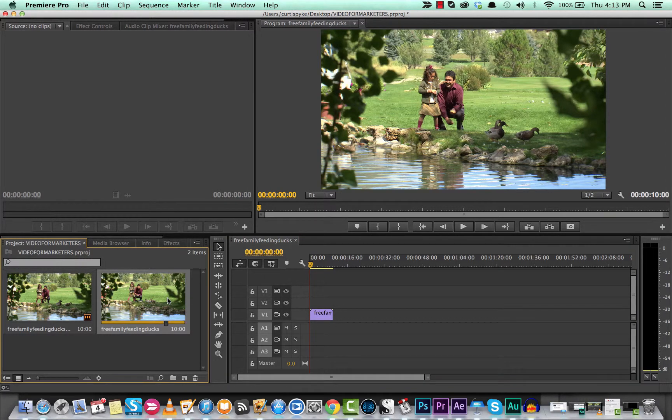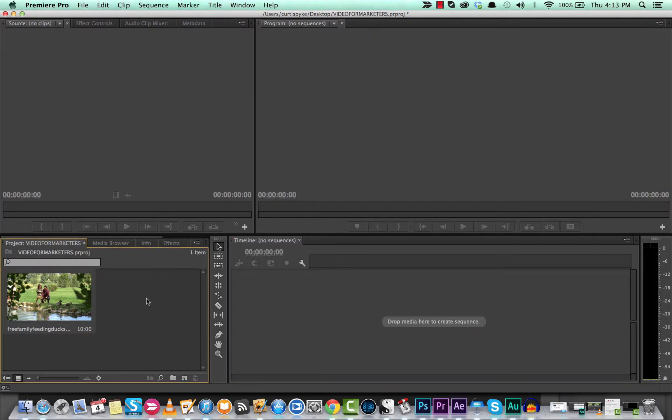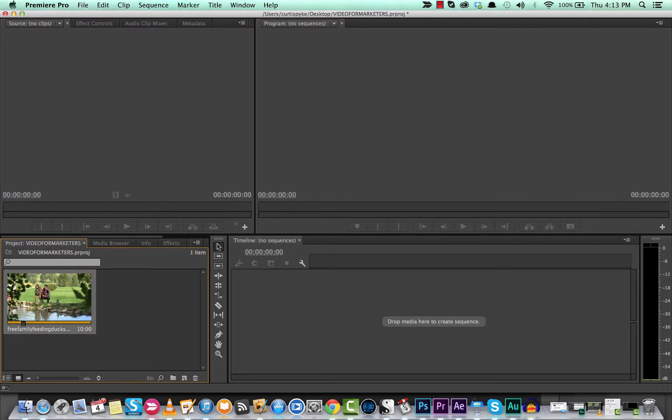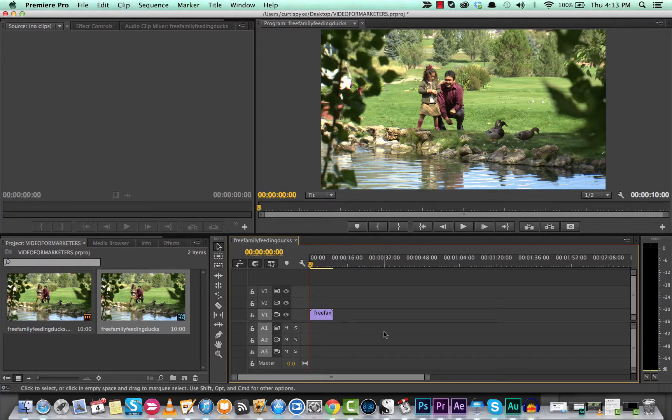Okay, that's the other way and then probably the easiest way is you just click on it in your project panel and you drop it into the timeline and bang! There's your new sequence.